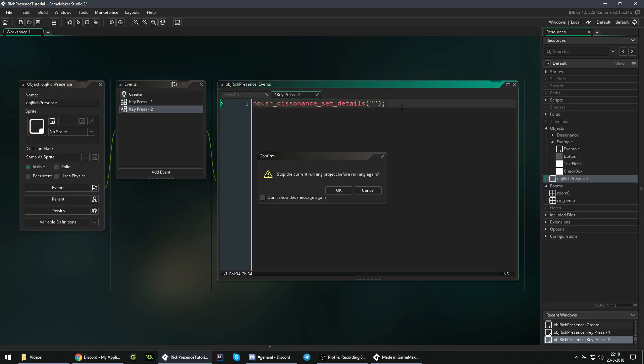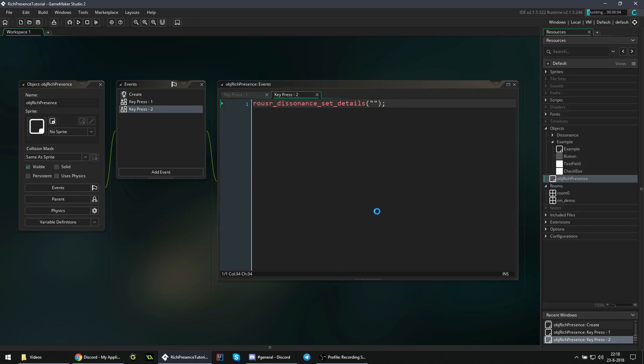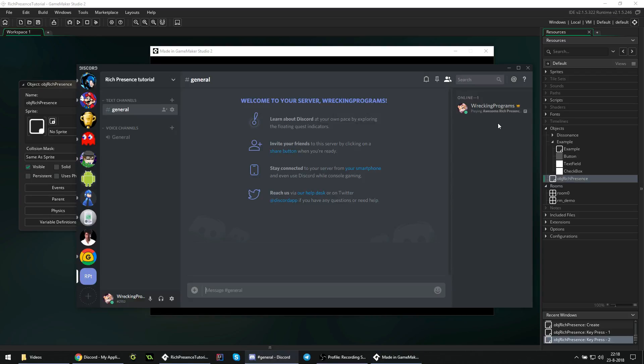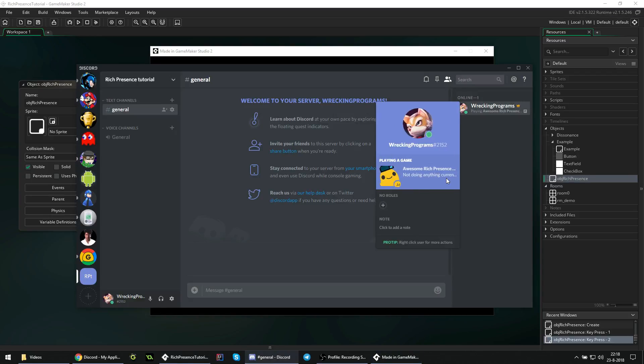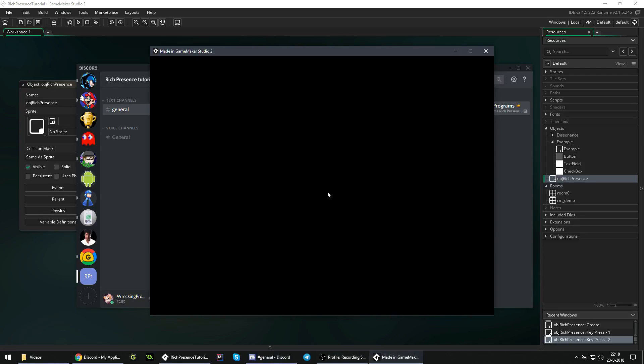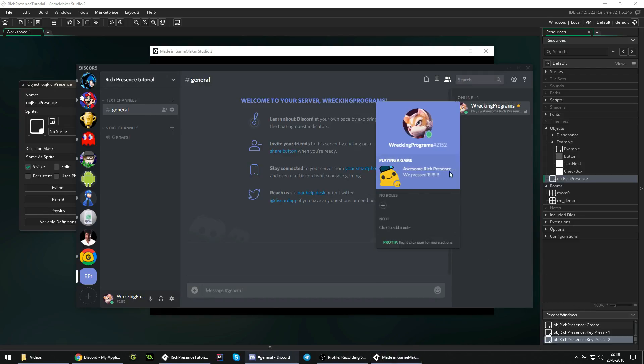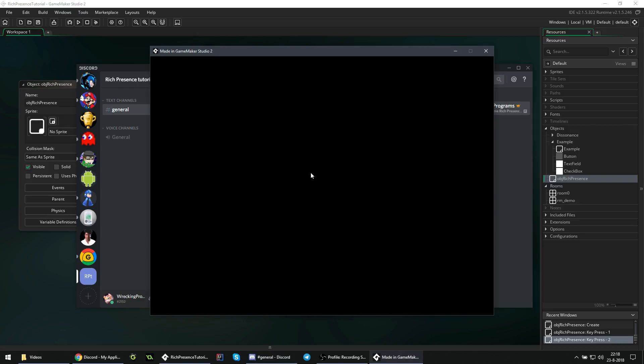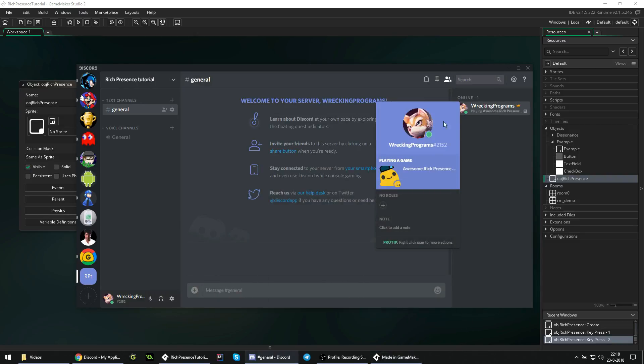So if we run the game, defaults are not doing anything currently. I press one now, and it'll say we pressed one. And I'm pressing two now, and now it's completely gone. So that's how you can set details and reset them.